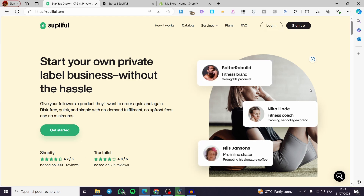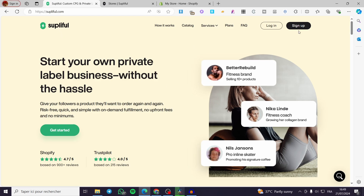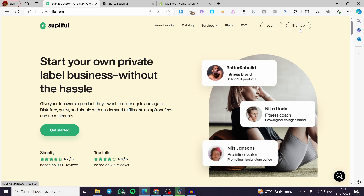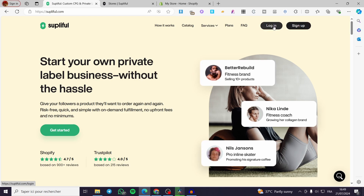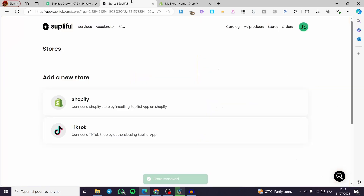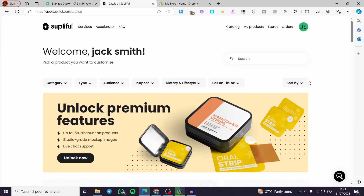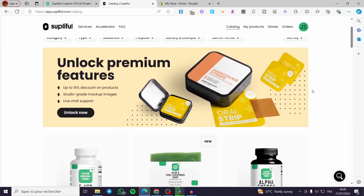The first thing you need to do is head to supliful.com. Here we have two choices: either you go and sign up if you don't have an account, or log in if you already have an account. In my case I already have an account, so I'll be getting the welcome page and also the admin dashboard.